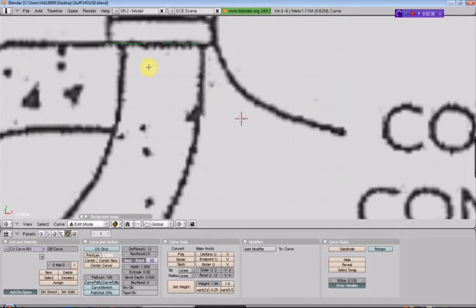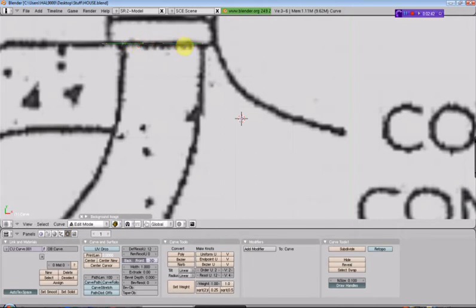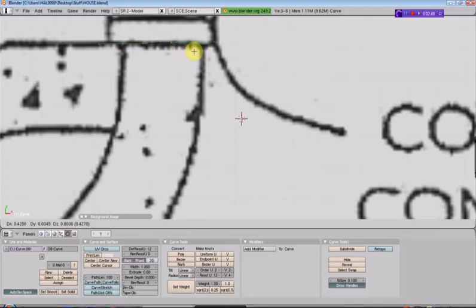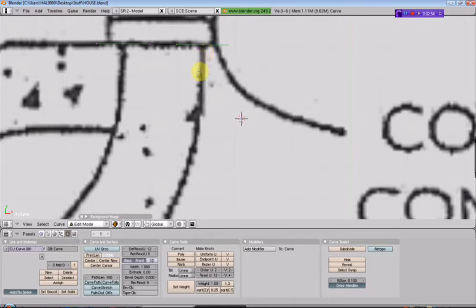So what I'm going to do is select this point, hit G, position it. Then I'll select this point. Remember, I'm selecting just the center point, because these two outer points are the bezier handles, and I don't want to mess with the bezier handles right yet, right now. And we'll position this one right about there.